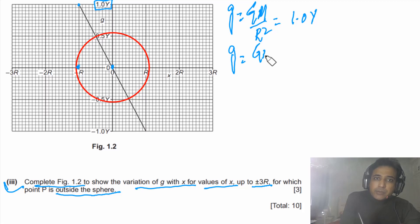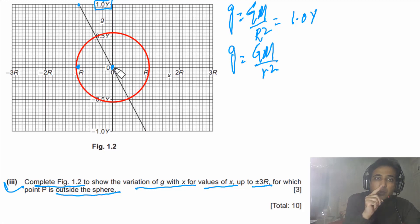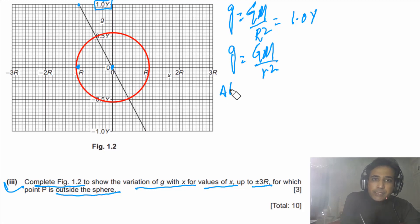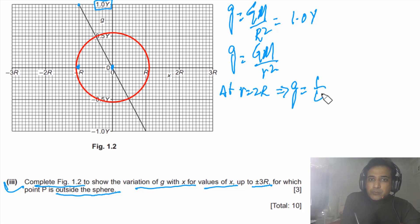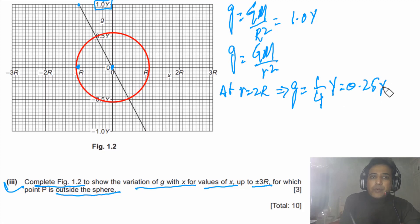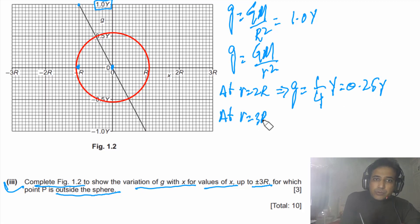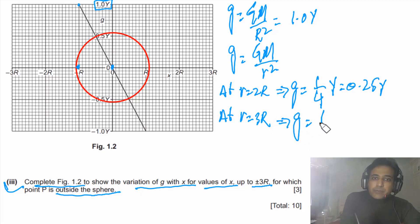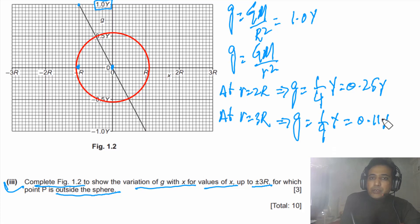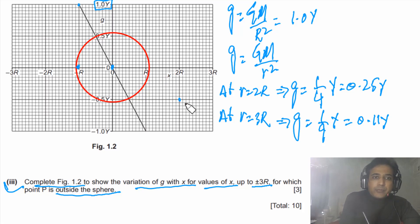At the surface, g = GM/R² = 1.0y. At distance r = 2R, g = GM/(2R)² = y/4 = 0.25y. At distance r = 3R, g = GM/(3R)² = y/9 ≈ 0.11y. We use these values to mark points on the graph and connect them following the inverse square law, since g is proportional to 1/r².